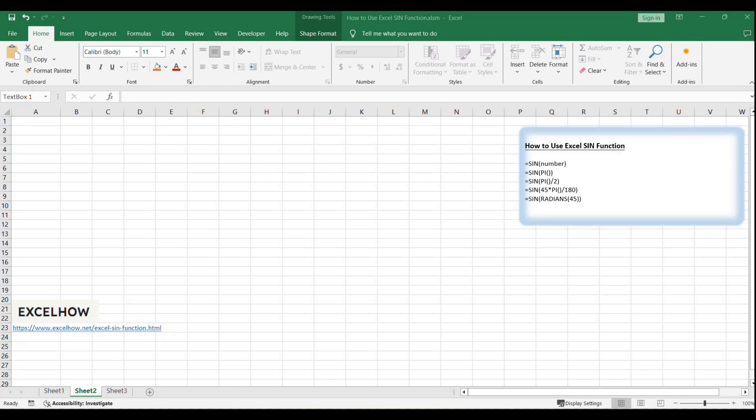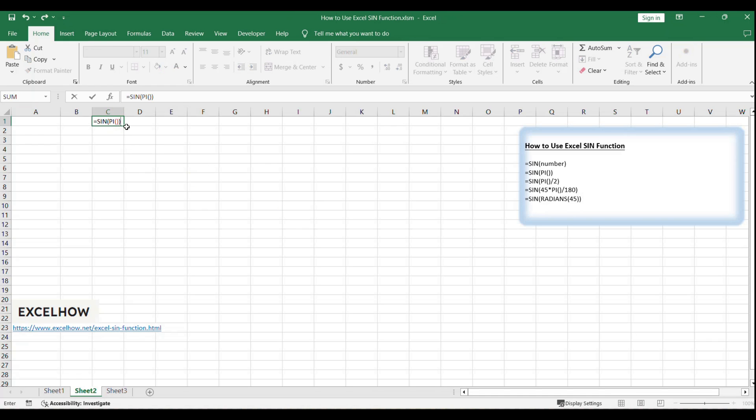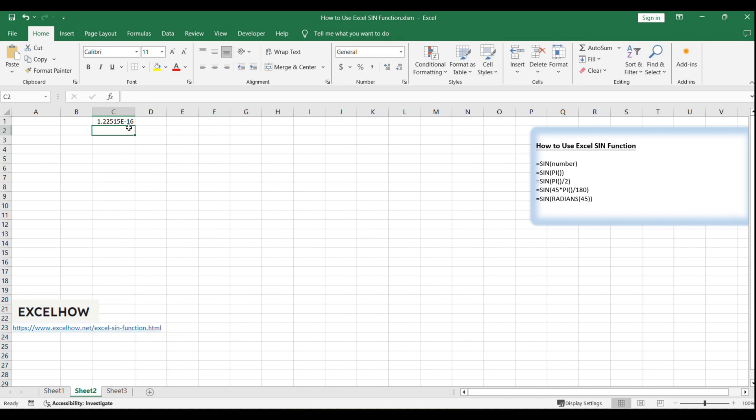Let's look at our first example. To find the sine of pi radians, enter the formula =SIN(pi) in a cell. This will return the sine of the angle pi radians.